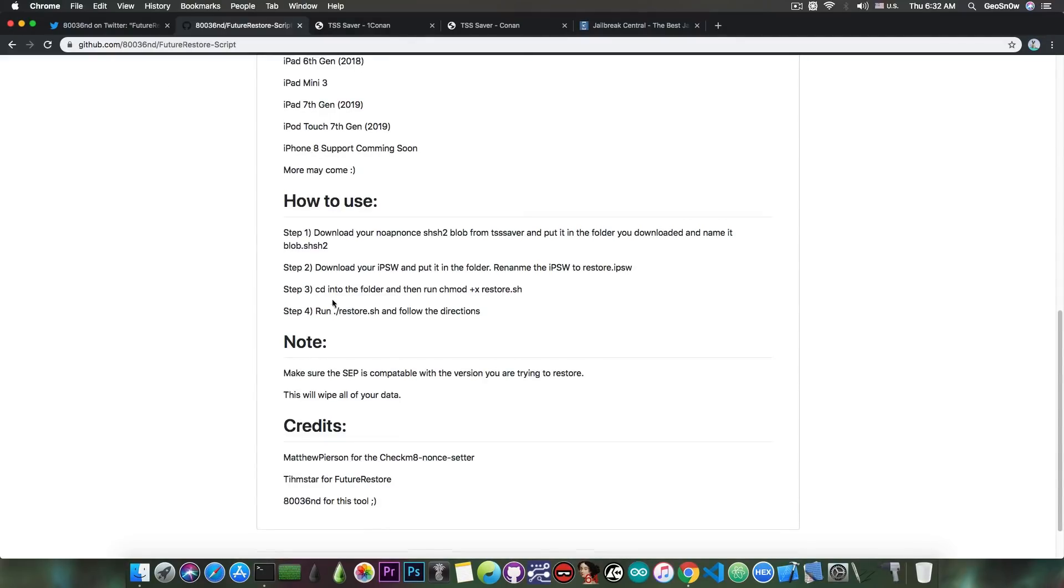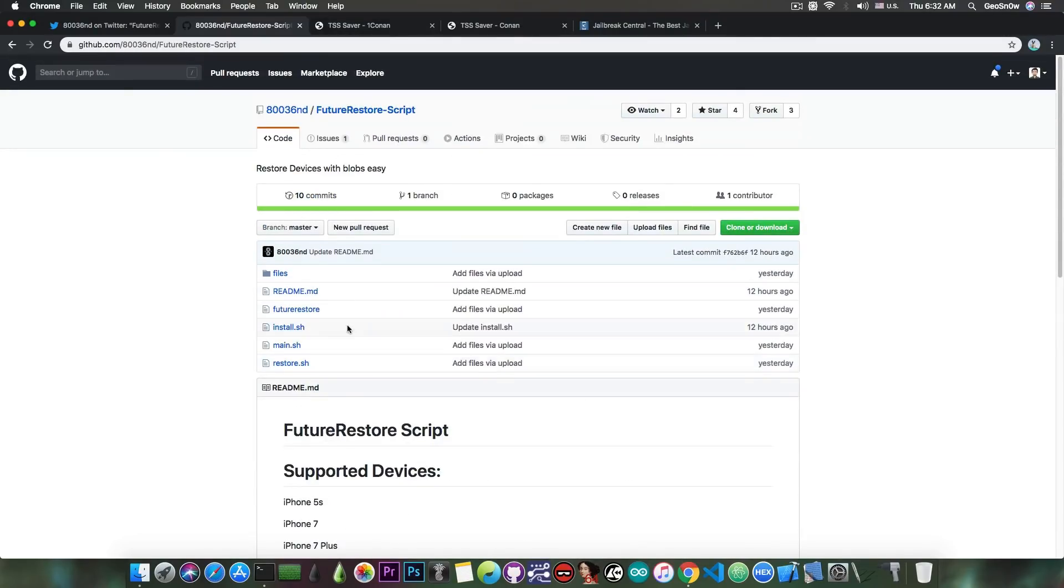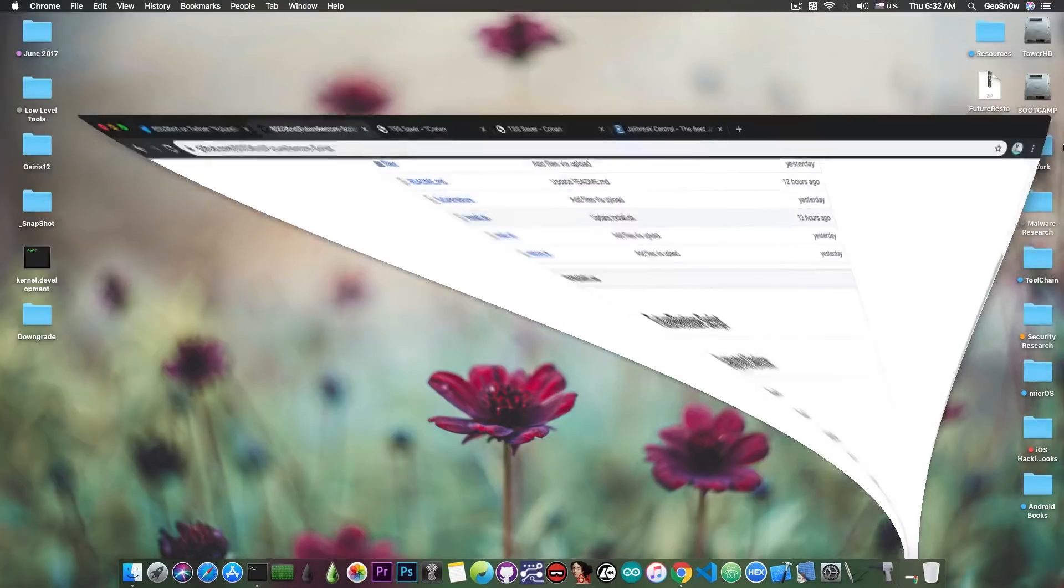Now some important things to be known in here. You do need to have SHSH blobs for the script to work, the downgrades are possible, and this does take advantage of the checkmate as well to basically put your device in PondDFU mode.